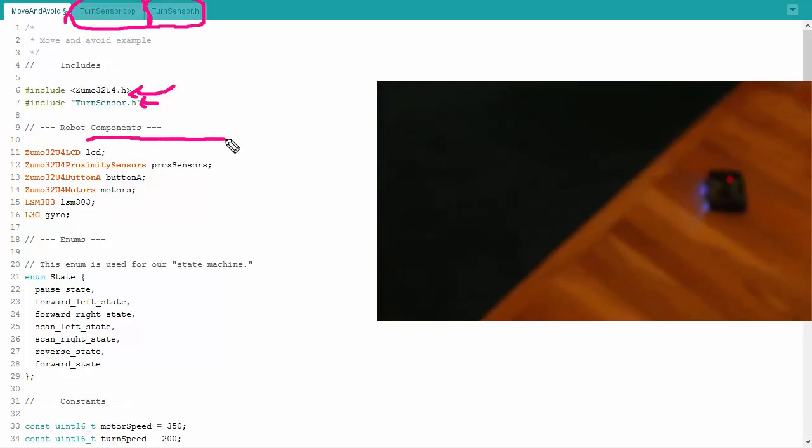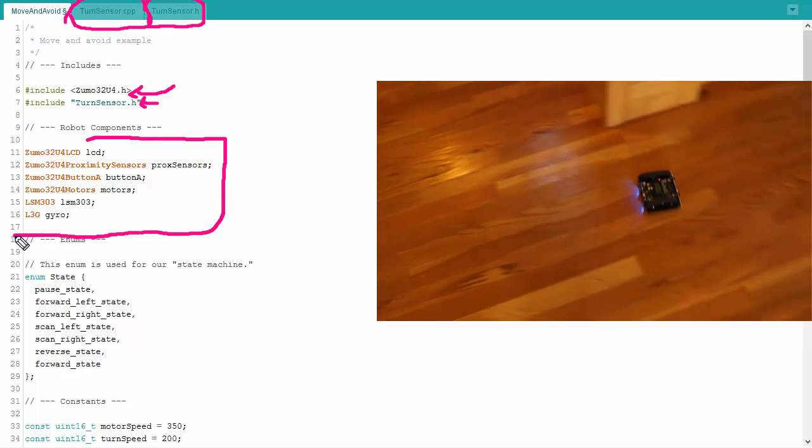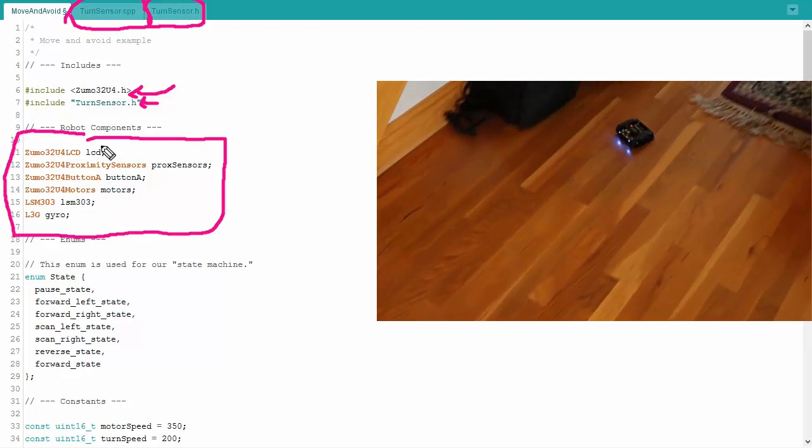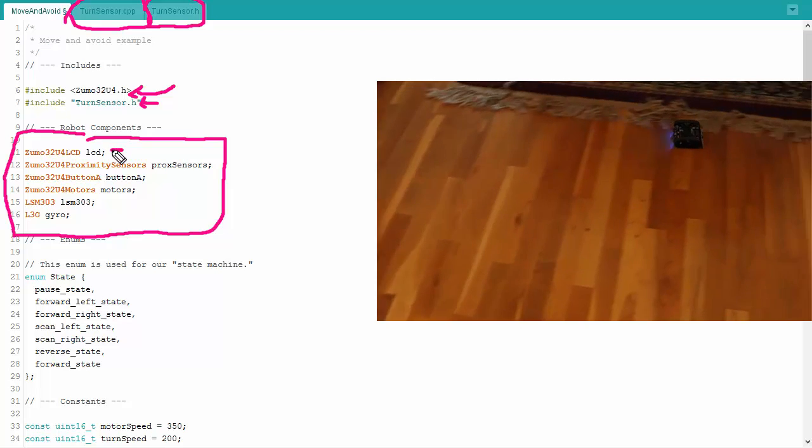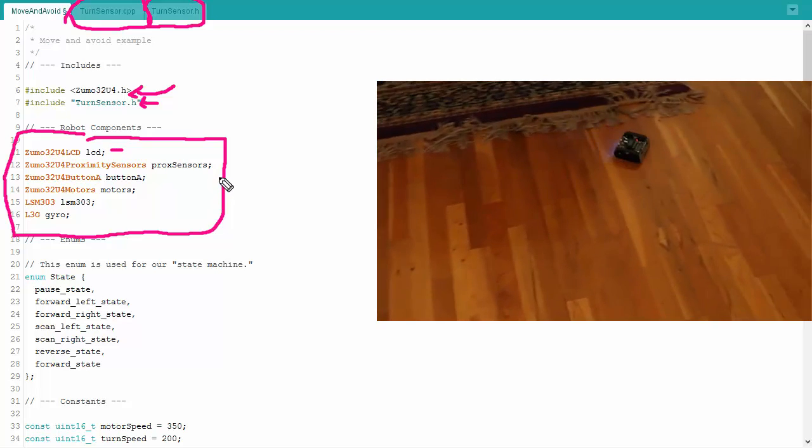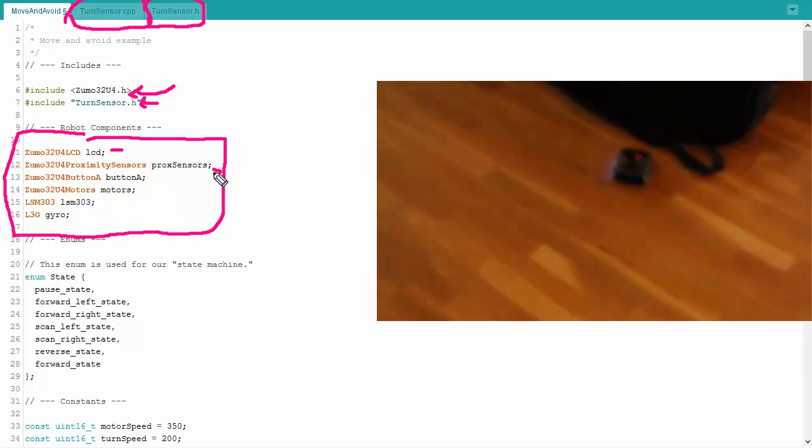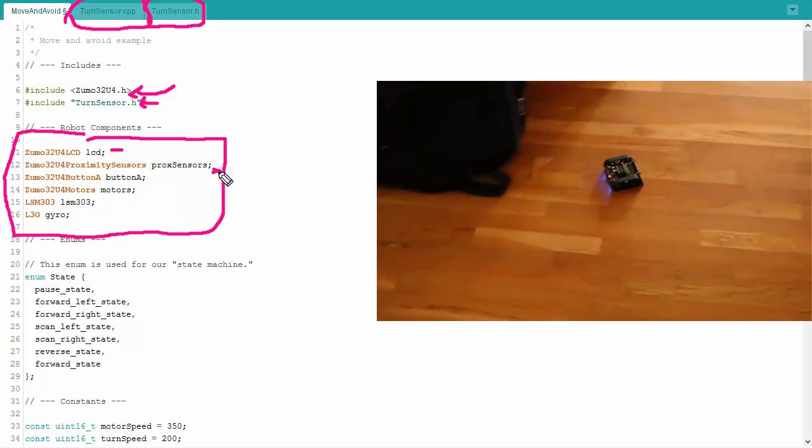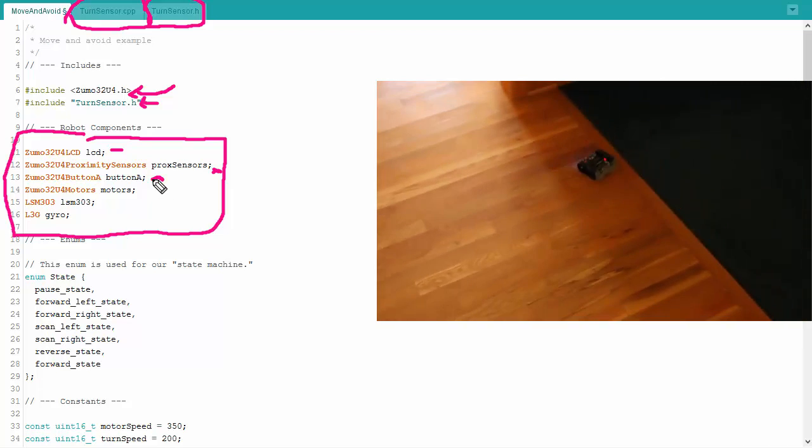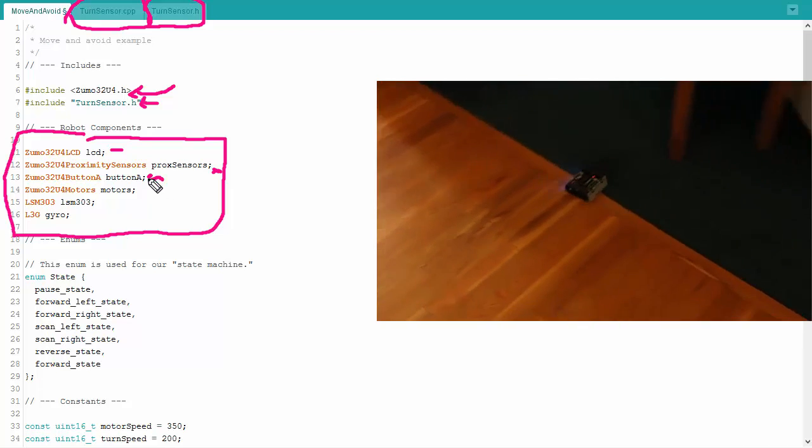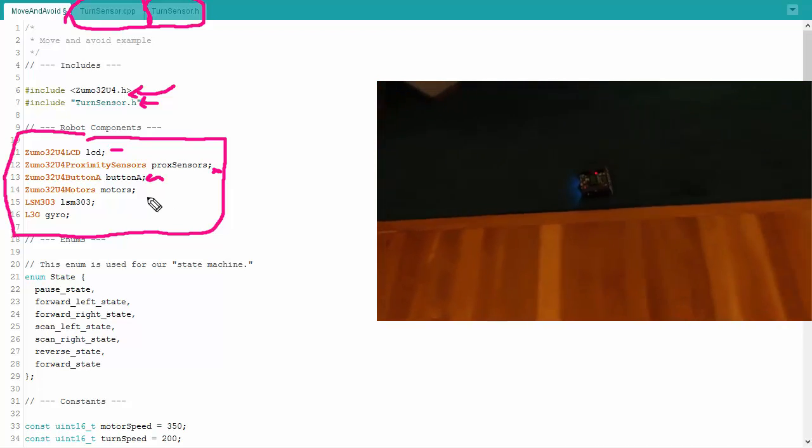Next up, I've got the robot components. These are the different parts of the robot that we'll actually be using. We've got the LCD screen right here. We've got the proximity sensors to determine what's in front of us. We look at button A, so we basically use that to figure out when we should start.